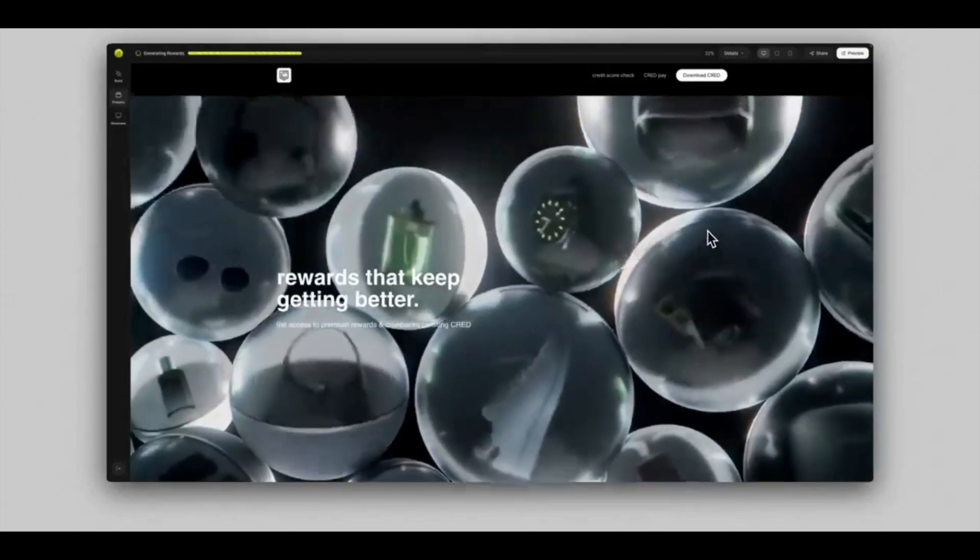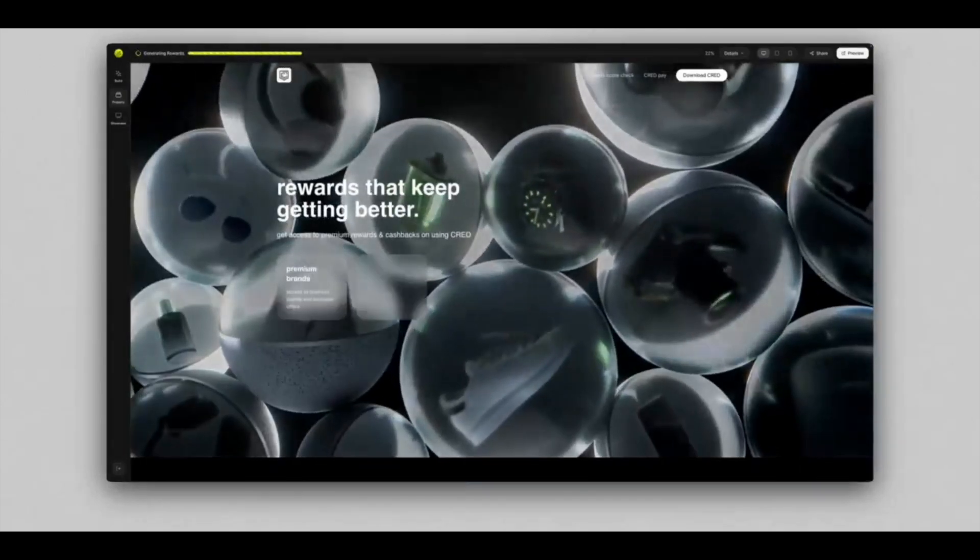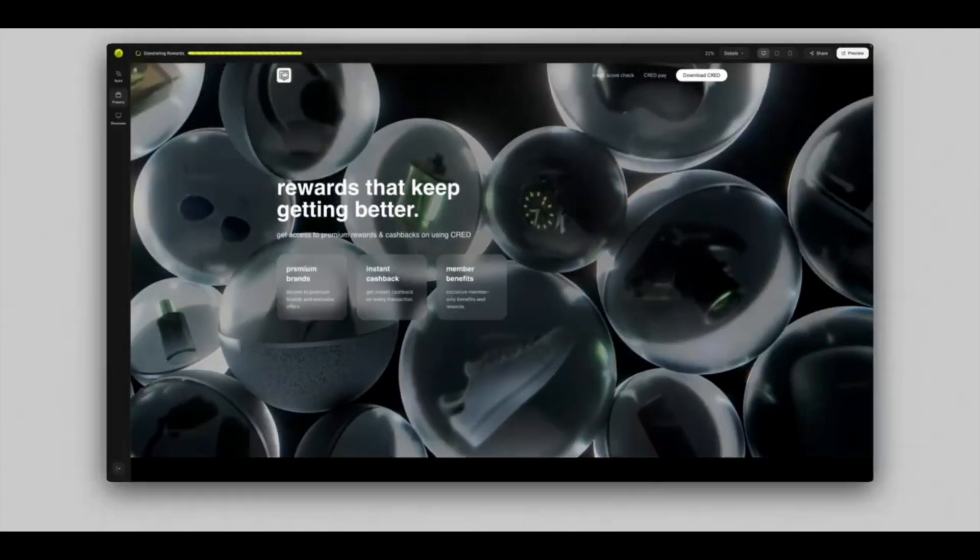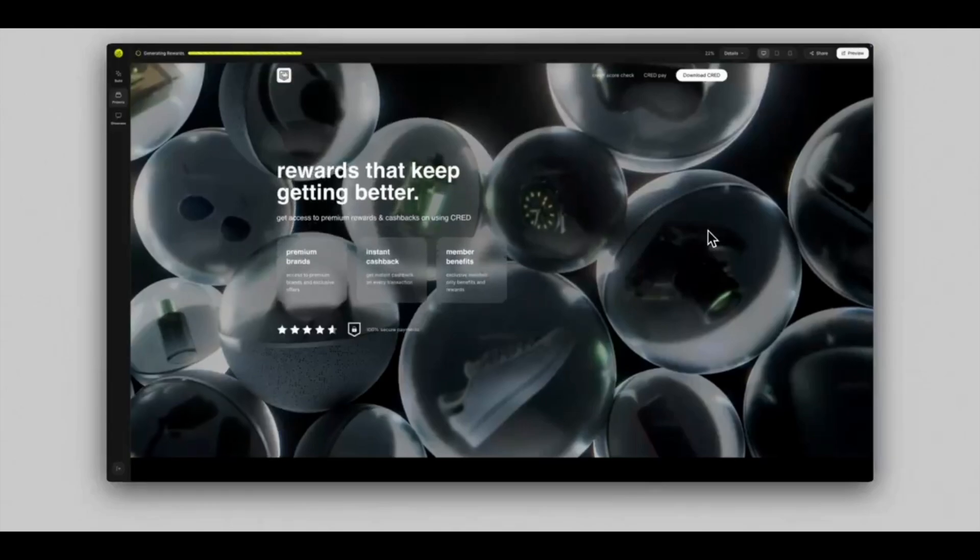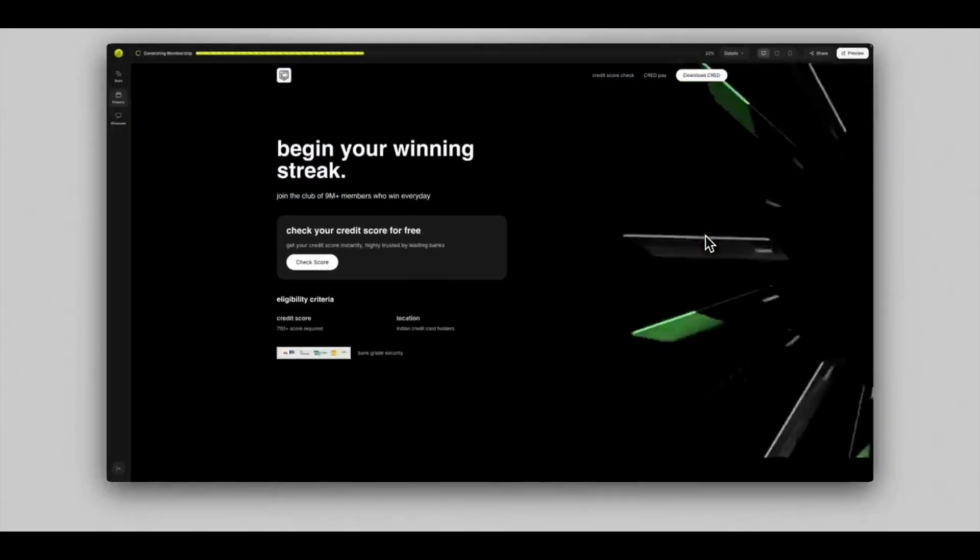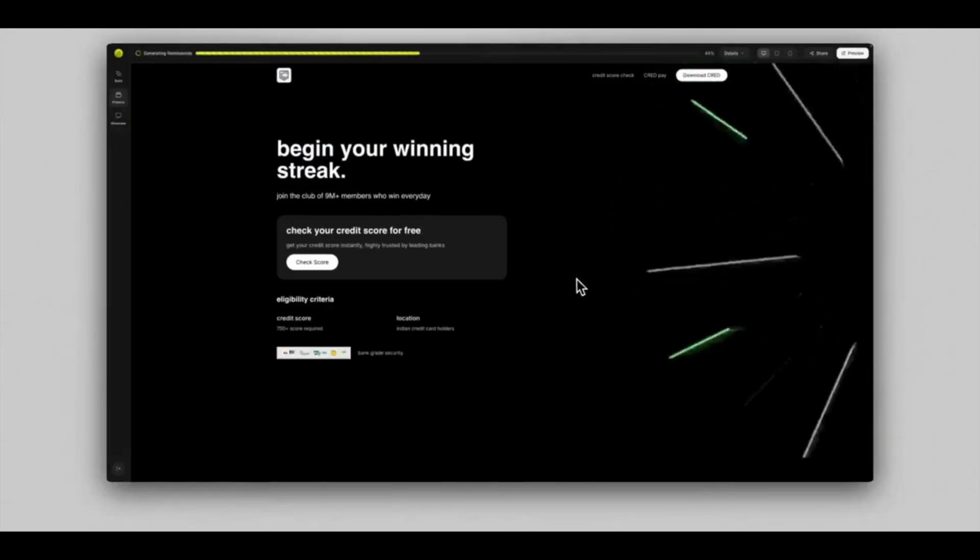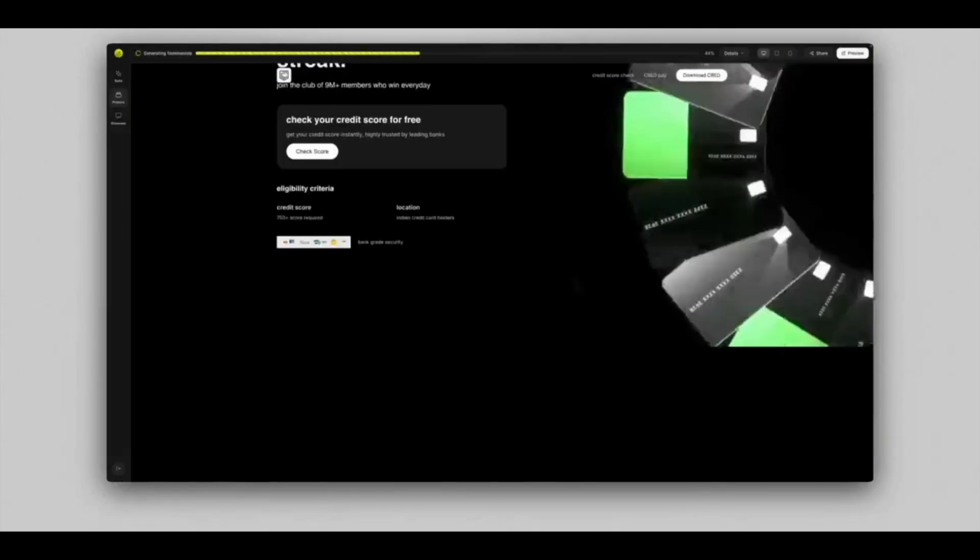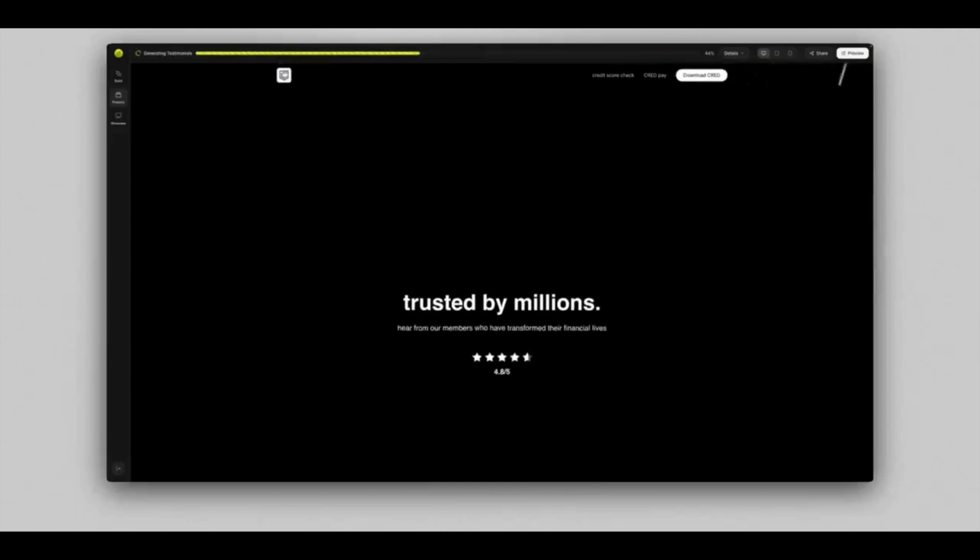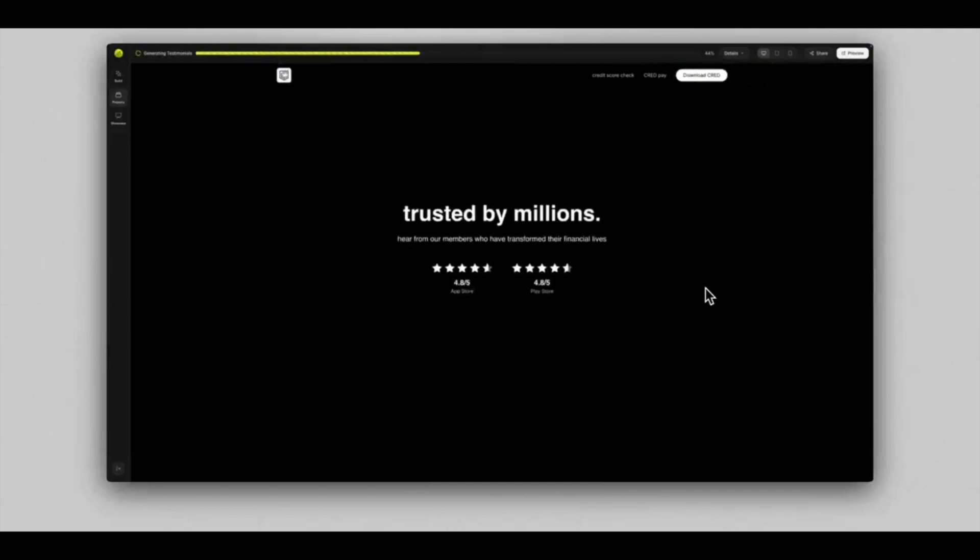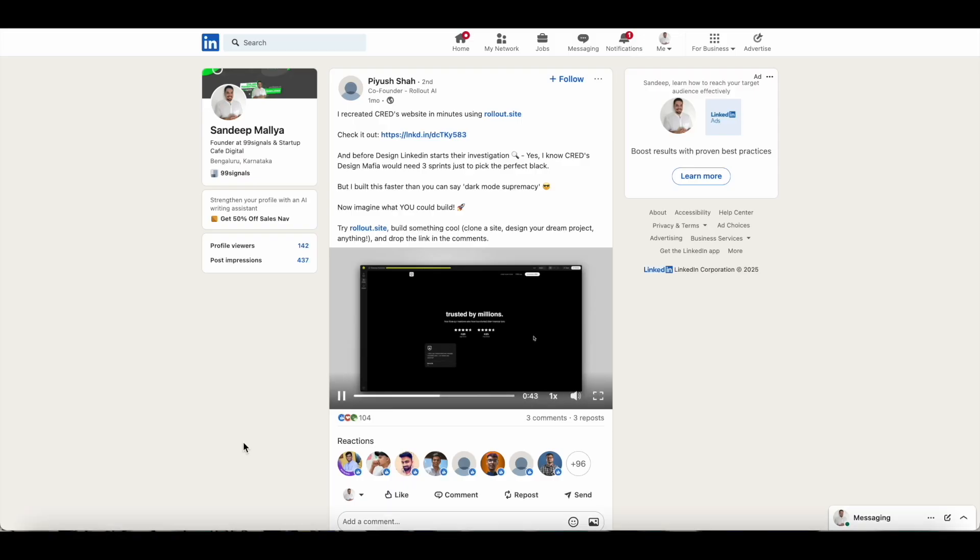And it looks like an exact replica of the Cred website that we just visited. In fact, it looks even better, it looks more interactive. So this is what the tool is capable of doing.